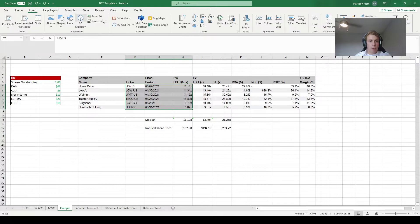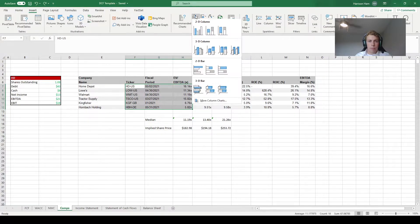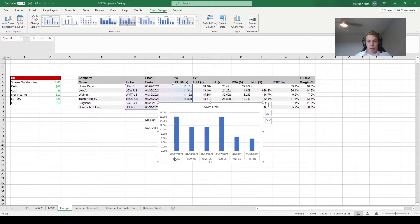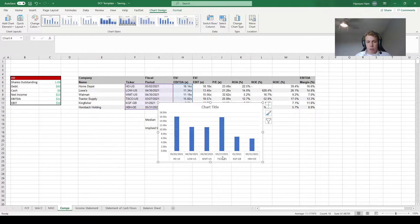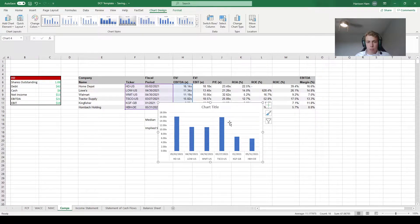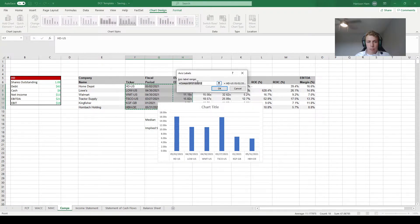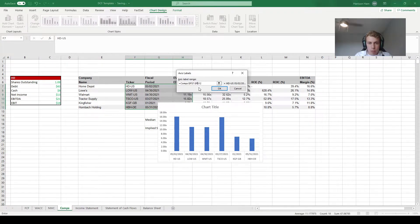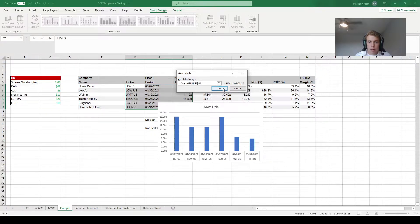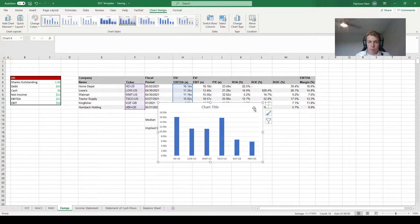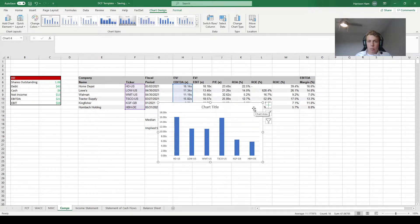To insert our graph we're going to select all the way from the ticker names over to the EV to EBITDA ratio and we're going to come up here to insert. We're going to insert a 2D column but you'll see that it included the fiscal period as part of the names for each of these bars which is not something that we want. So we're going to come up here and do select data, and then we're going to edit the horizontal category and change this over to F that way it only includes the tickers.